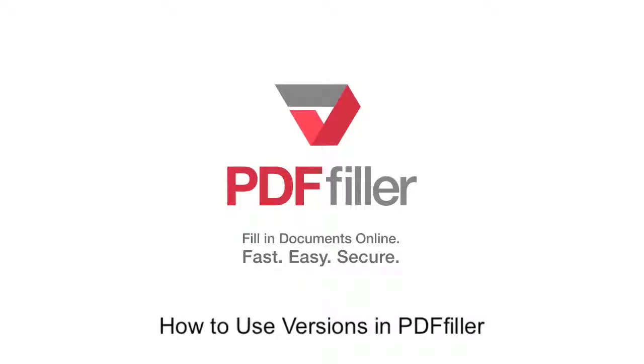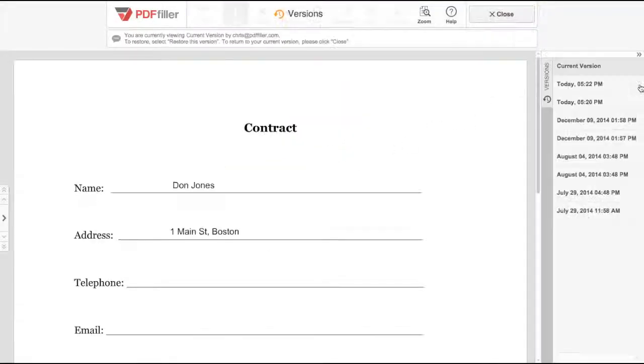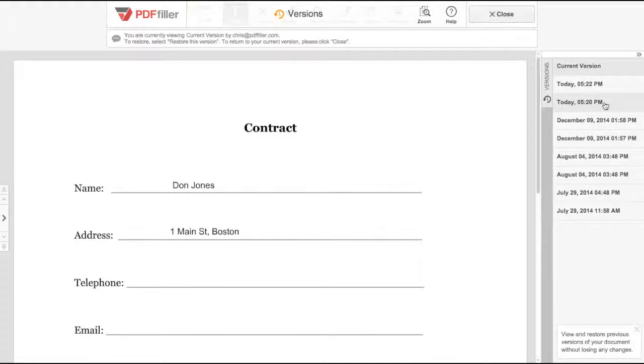How to use versions in PDF Filler. In the editor, select versions on the right. A sidebar will open showing all versions of the current document.